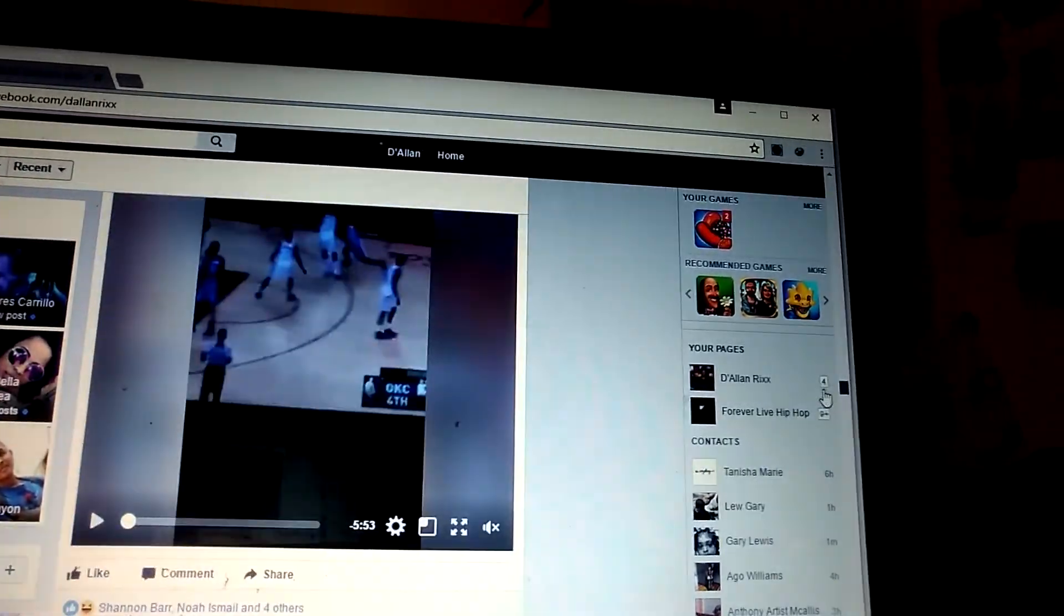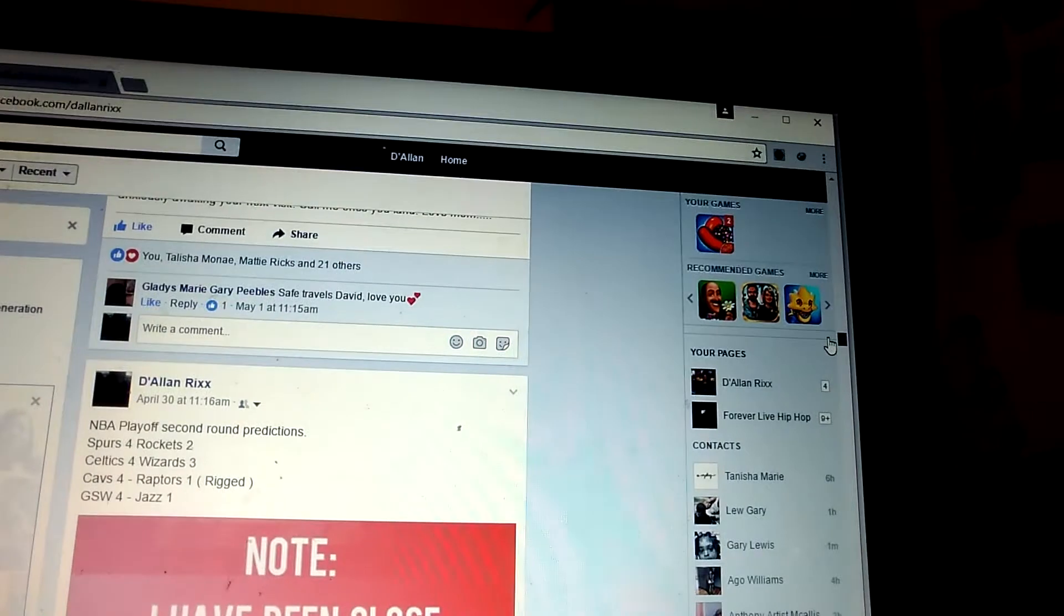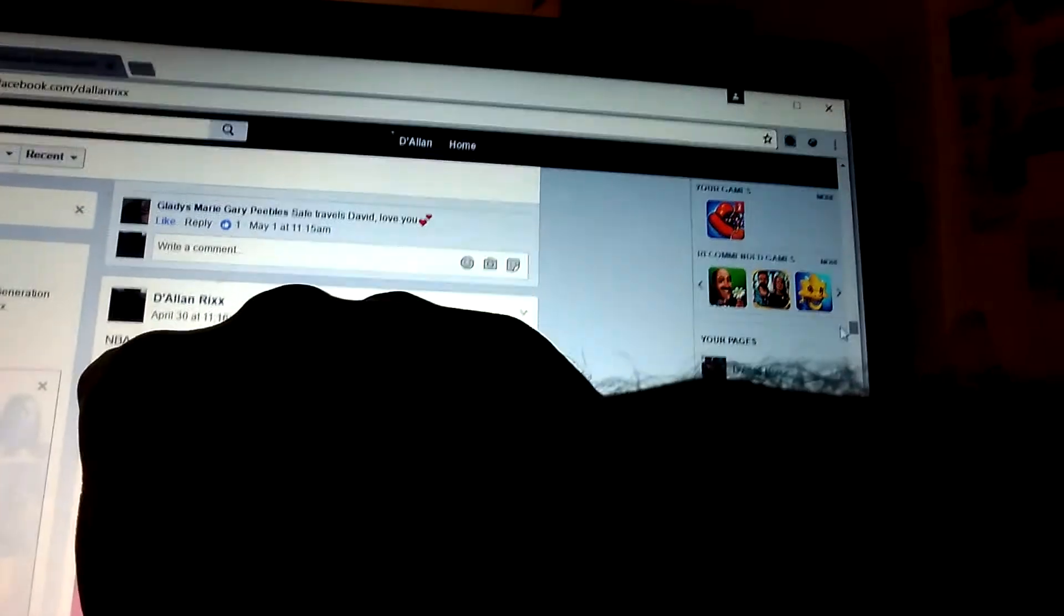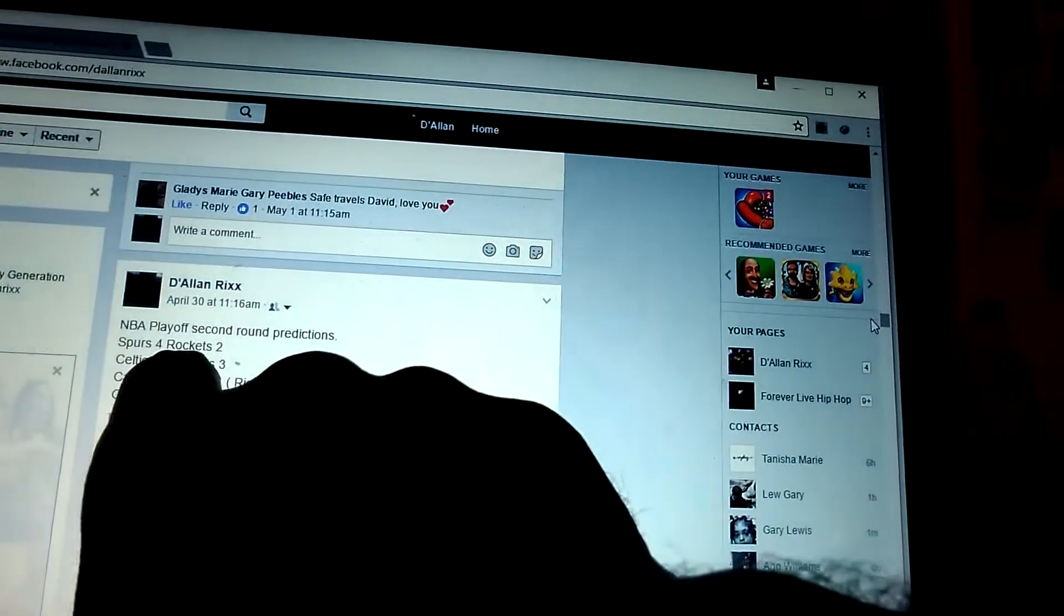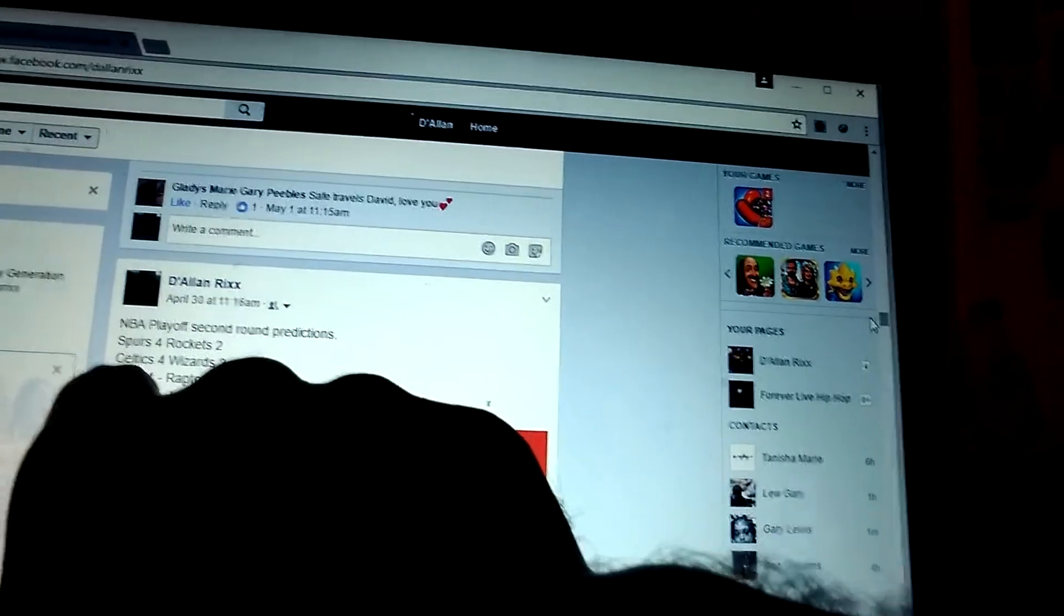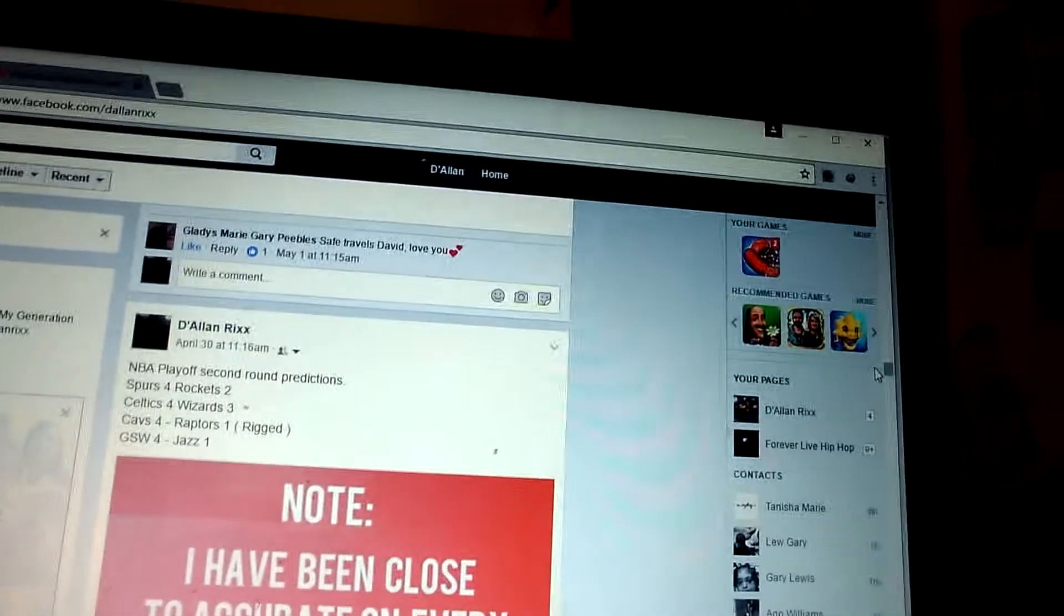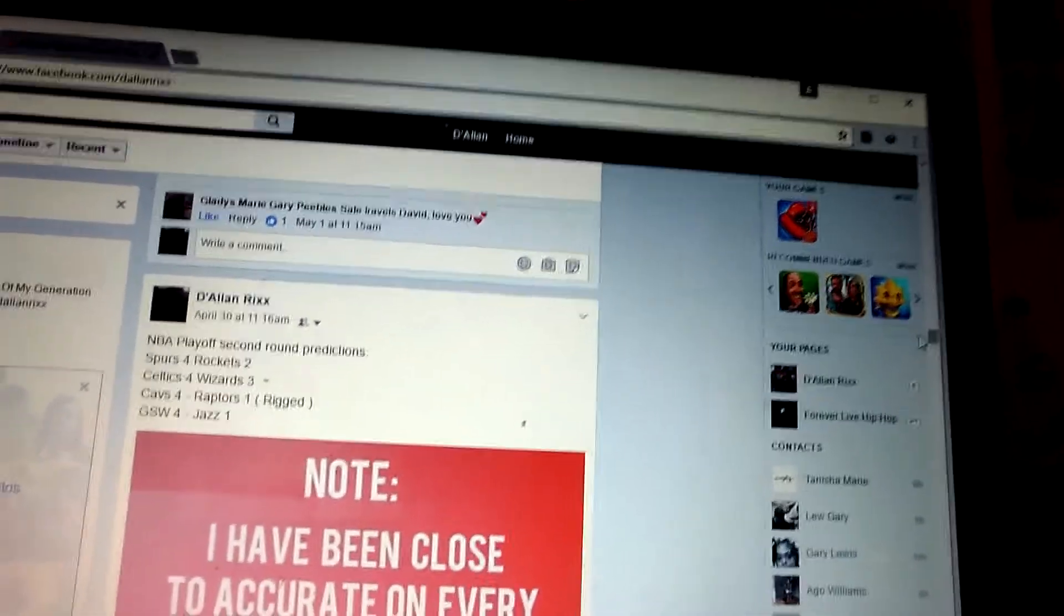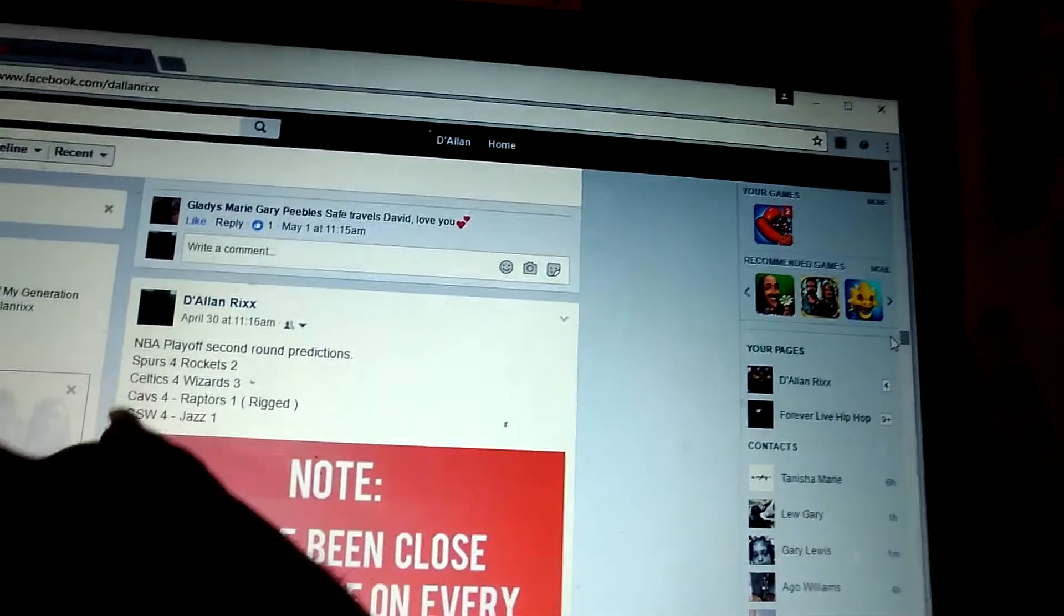This is the second round that I did. This is my second round prediction. I had the Spurs beating the Rockets 4-2. This was April 30th. I got the Celtics. This is still going on, the Celtics and Wizards. So we don't know who's going to win between the Celtics and the Wizards.